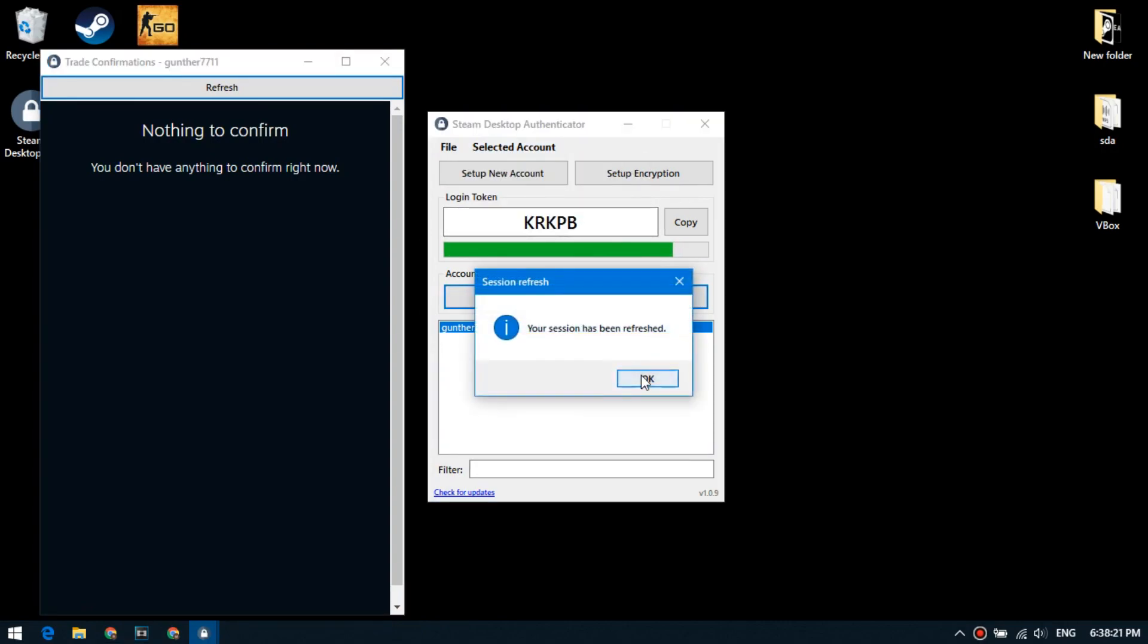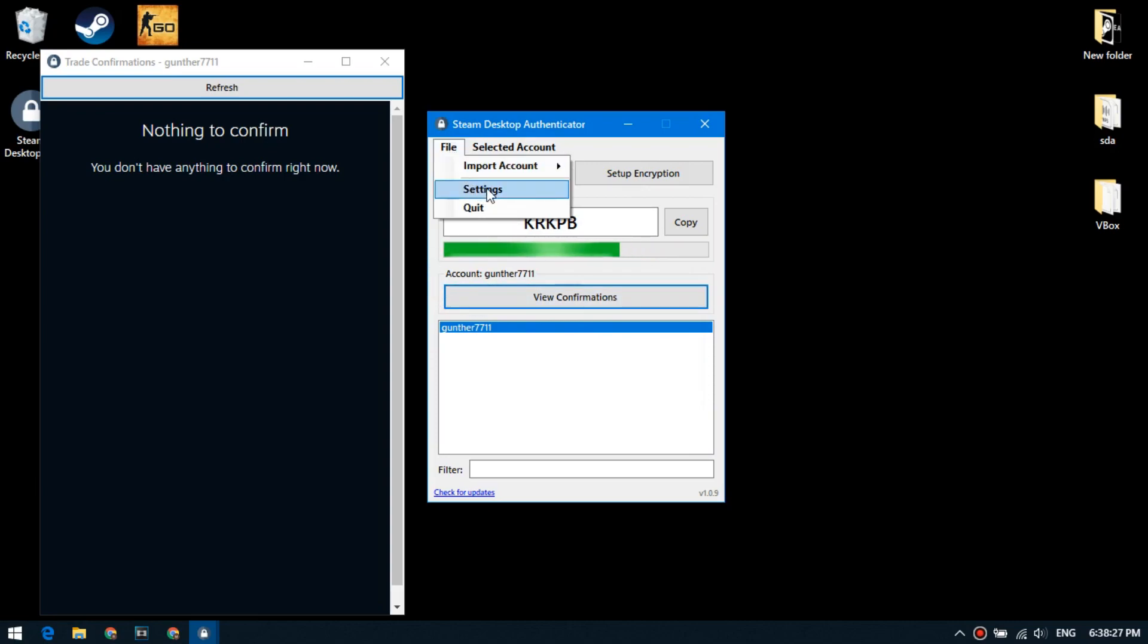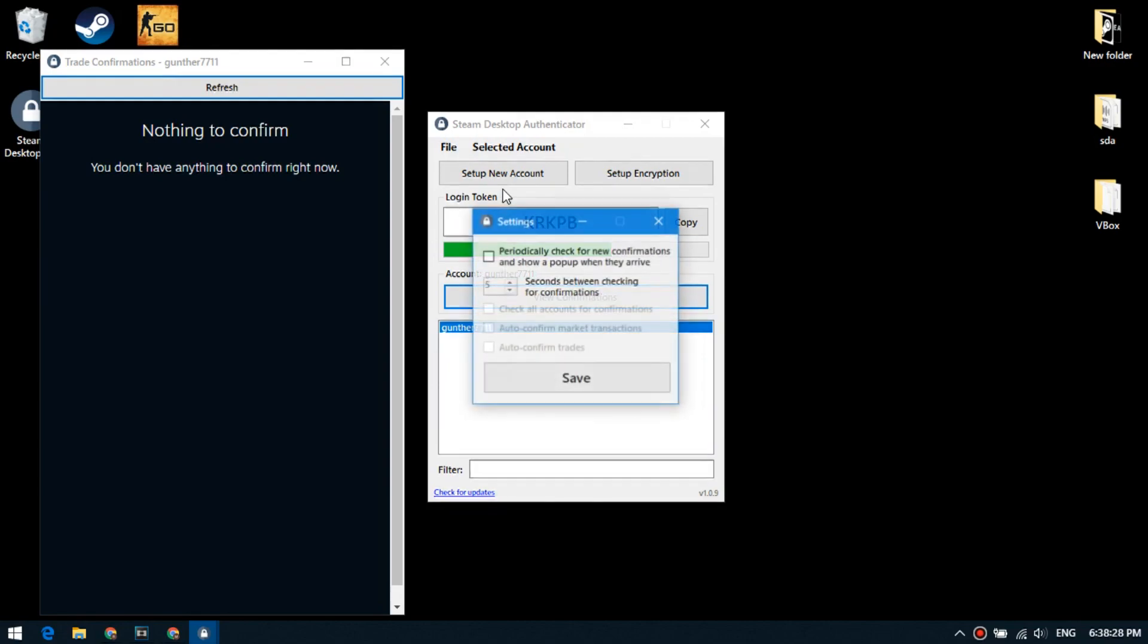The program allows you to enable automatic confirmation market transactions and trades. To do this click file, settings, and select all check box here.